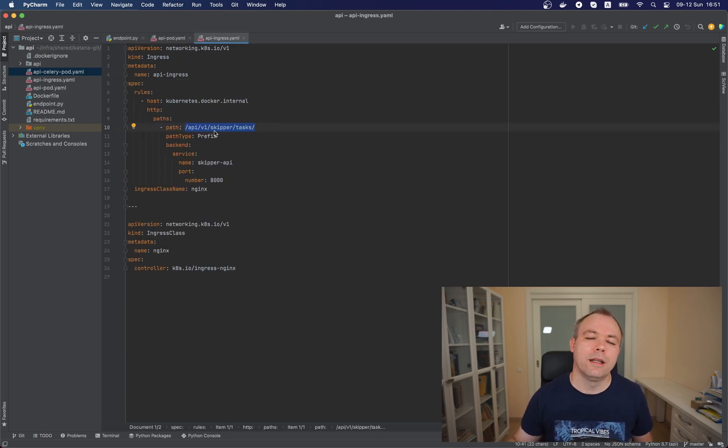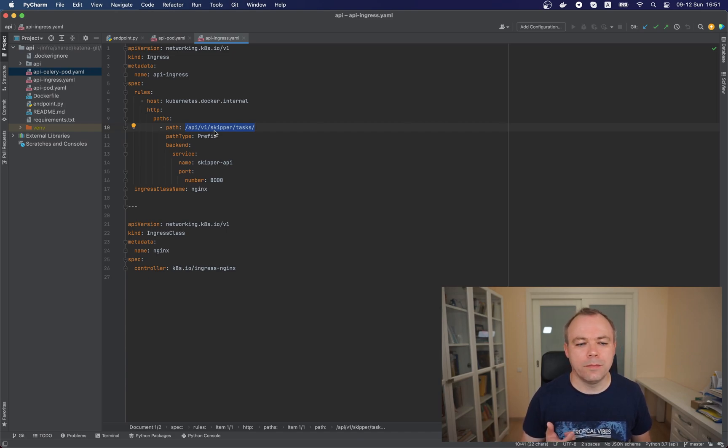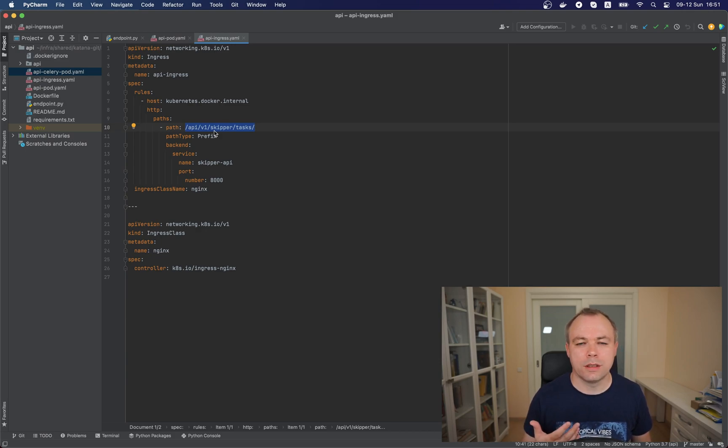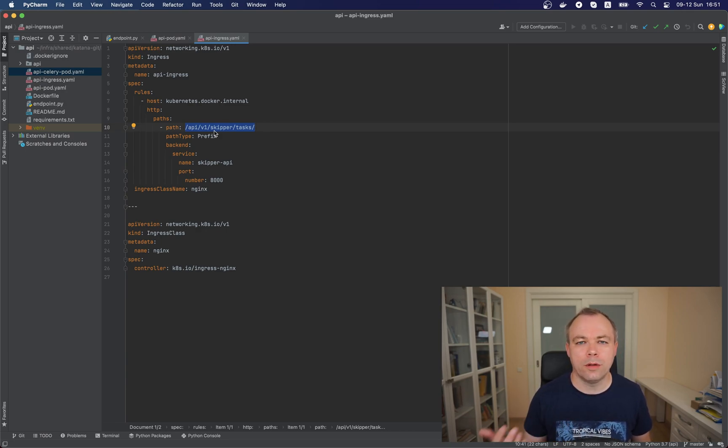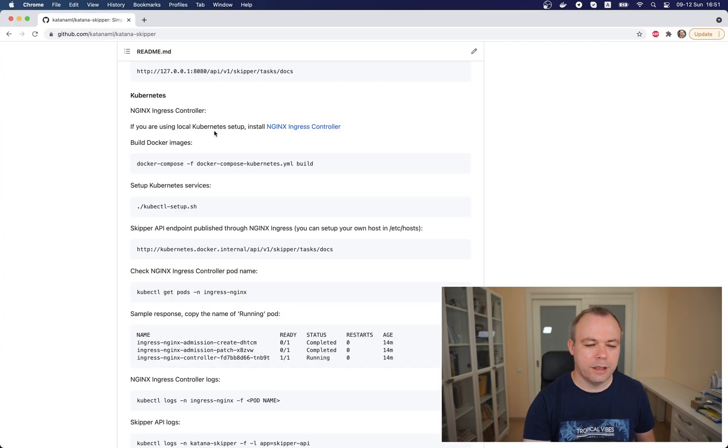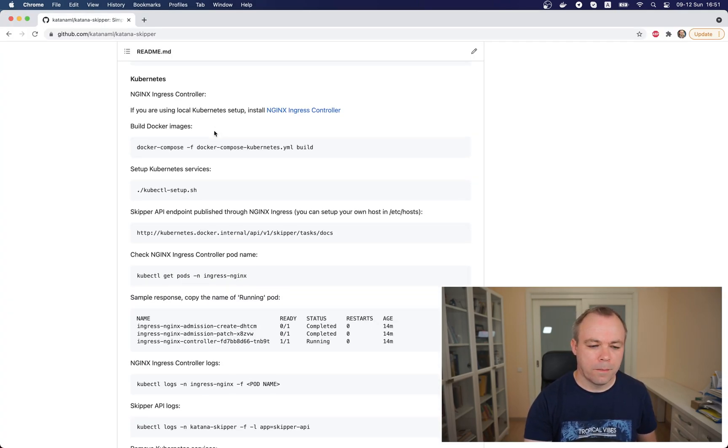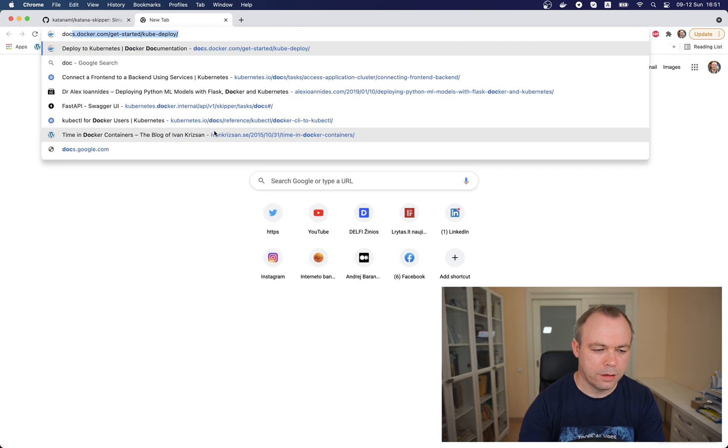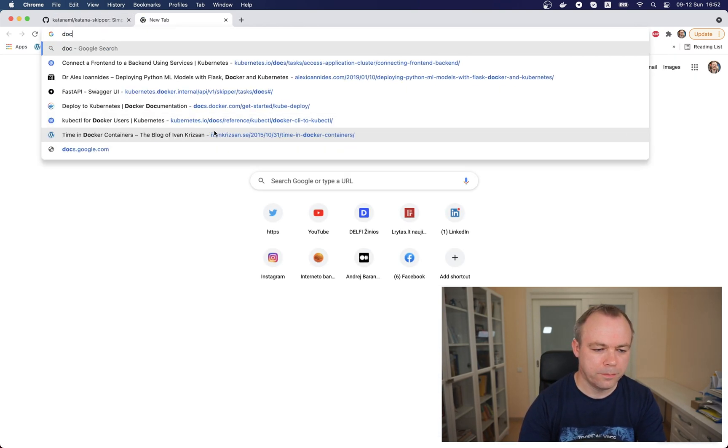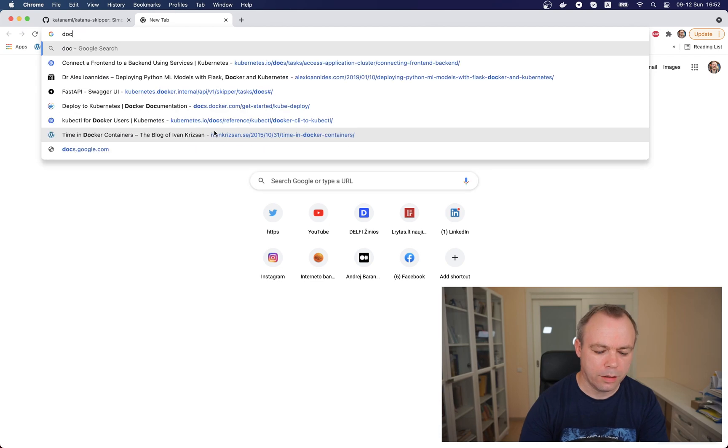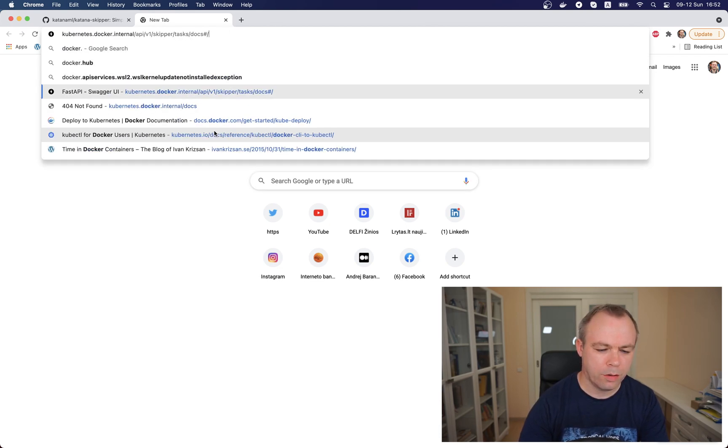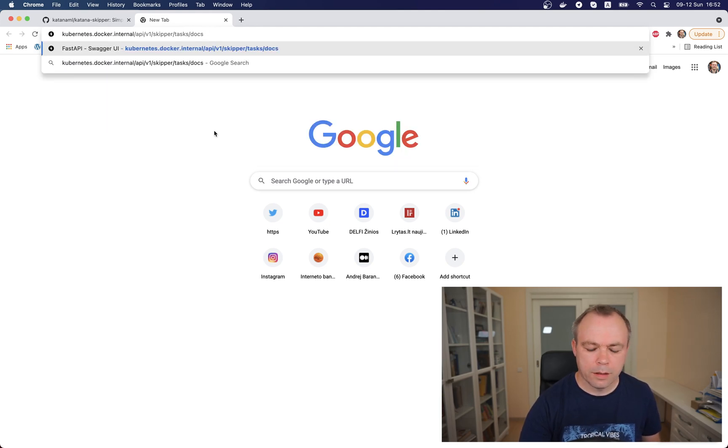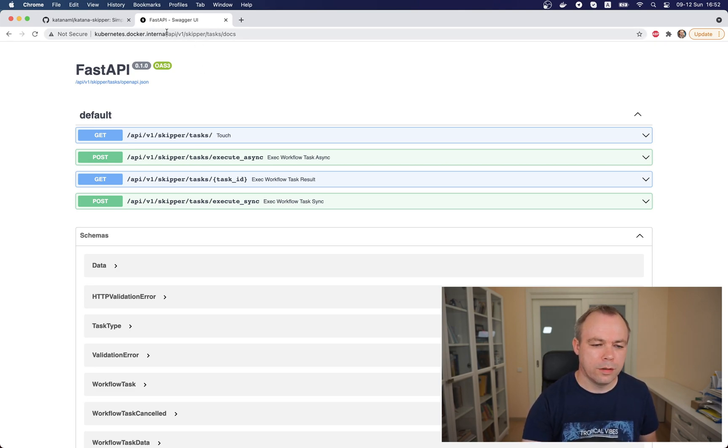Obviously when you deploy it on cloud, you could provide a real hostname. This is just for testing on the local environment. This is how the ingress controller is defined. An important thing here is that for the path, you need to put the same name as you defined inside the FastAPI application for open_api_url and docs_url properties. This is the path information you put here, and then later when you access the application from the browser, you would post the host and you would put this path.